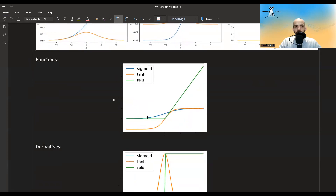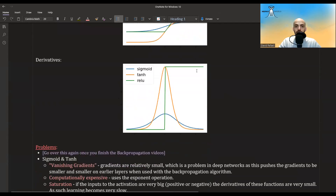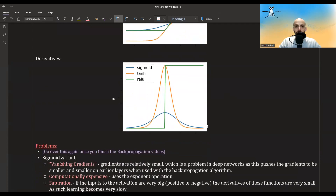This is how the functions look compared to each other: in blue you have the sigmoid, in orange you have the tanh, and in green you have the ReLU. And this is how their derivatives look: in blue the derivative of the sigmoid, in orange the derivative of the tanh, and in green the derivative of ReLU.